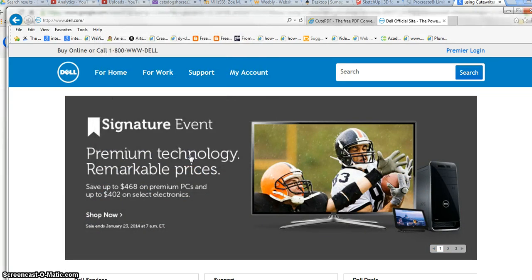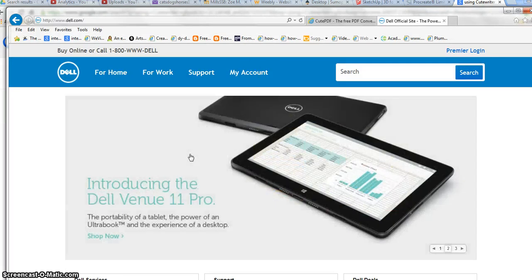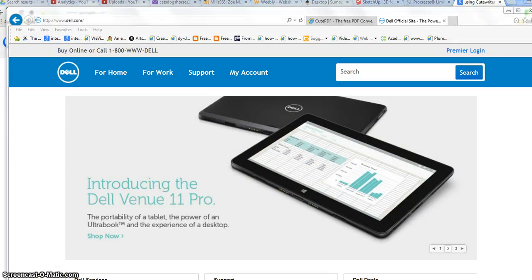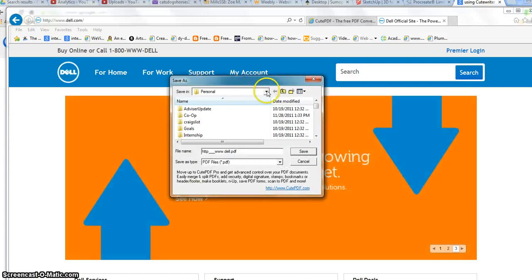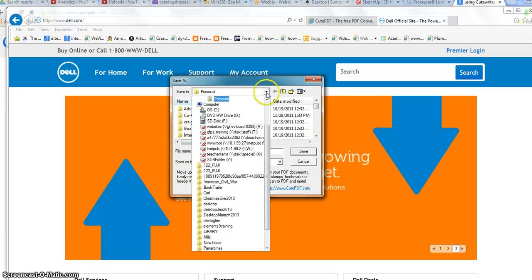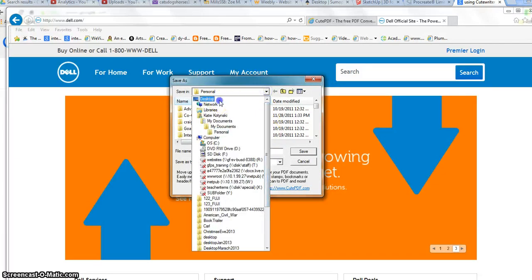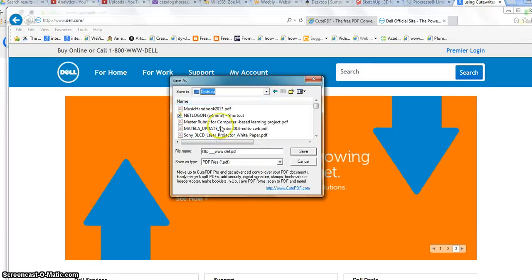I click Print and soon a window pops up asking where I want to save it and what to call it. You navigate to where you want to save it. I'm going to save this to my desktop.